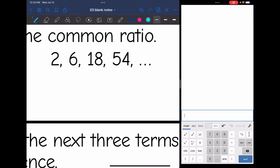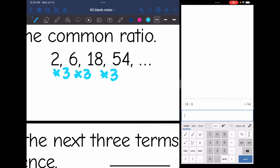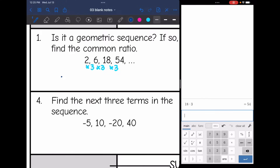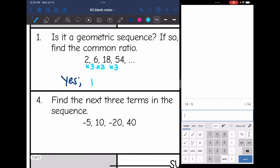We are trying to find that common ratio or the common multiplier. So to go from 2 to 6 I would multiply by 3. To go from 6 to 18 I would multiply by 3. And 18 times 3 is 54. So is this a geometric sequence? Yes it is, and our common ratio R would be 3.